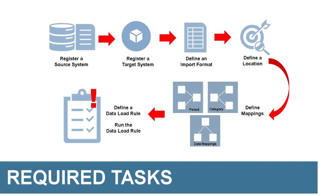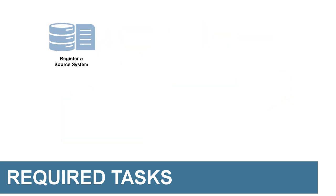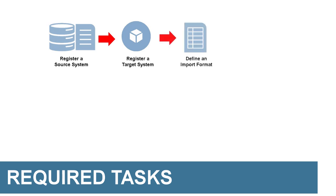Here's a list of tasks I need to complete: Register my source system, register my target application, define an import format, and define a location.